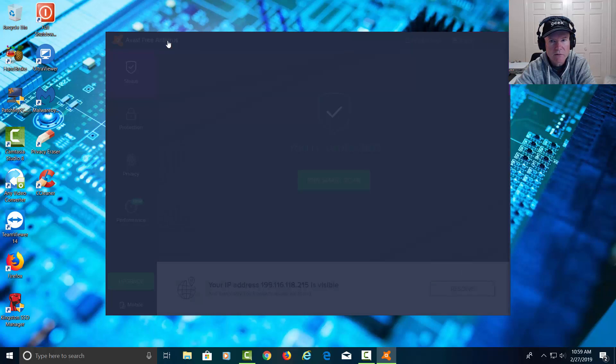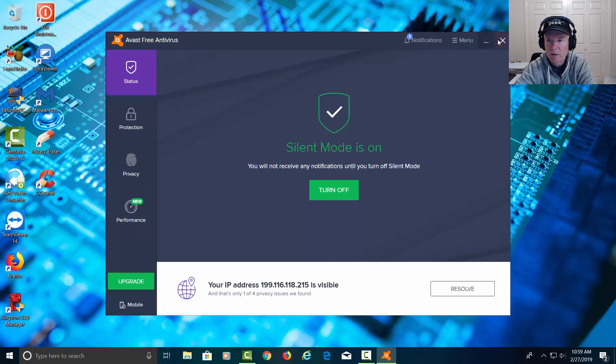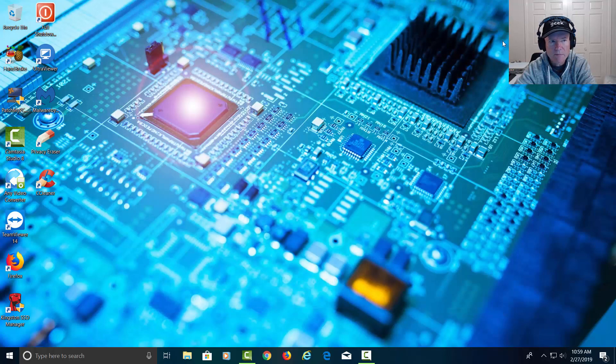Let's go ahead and close this and let's go ahead and get out of Avast.